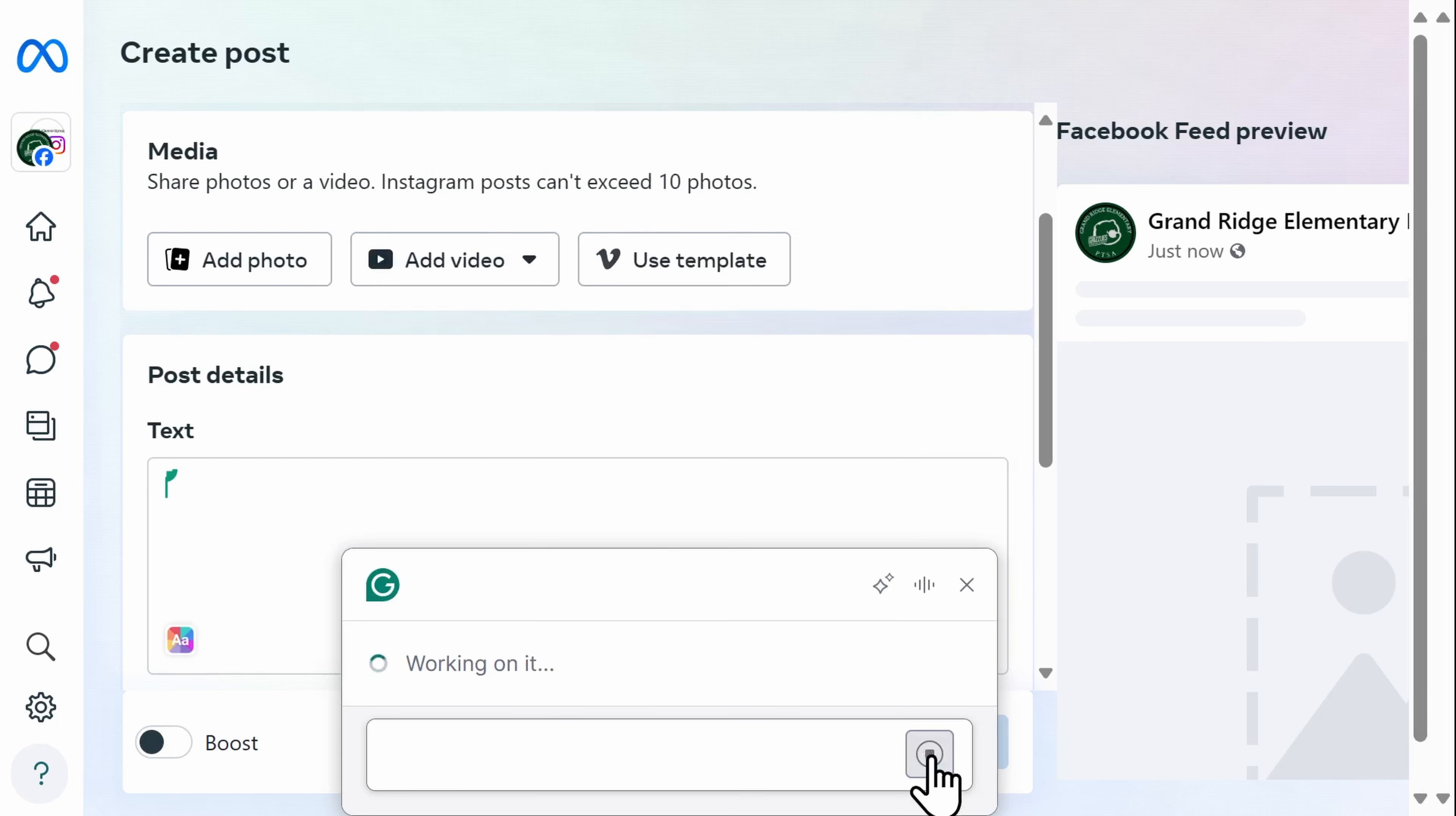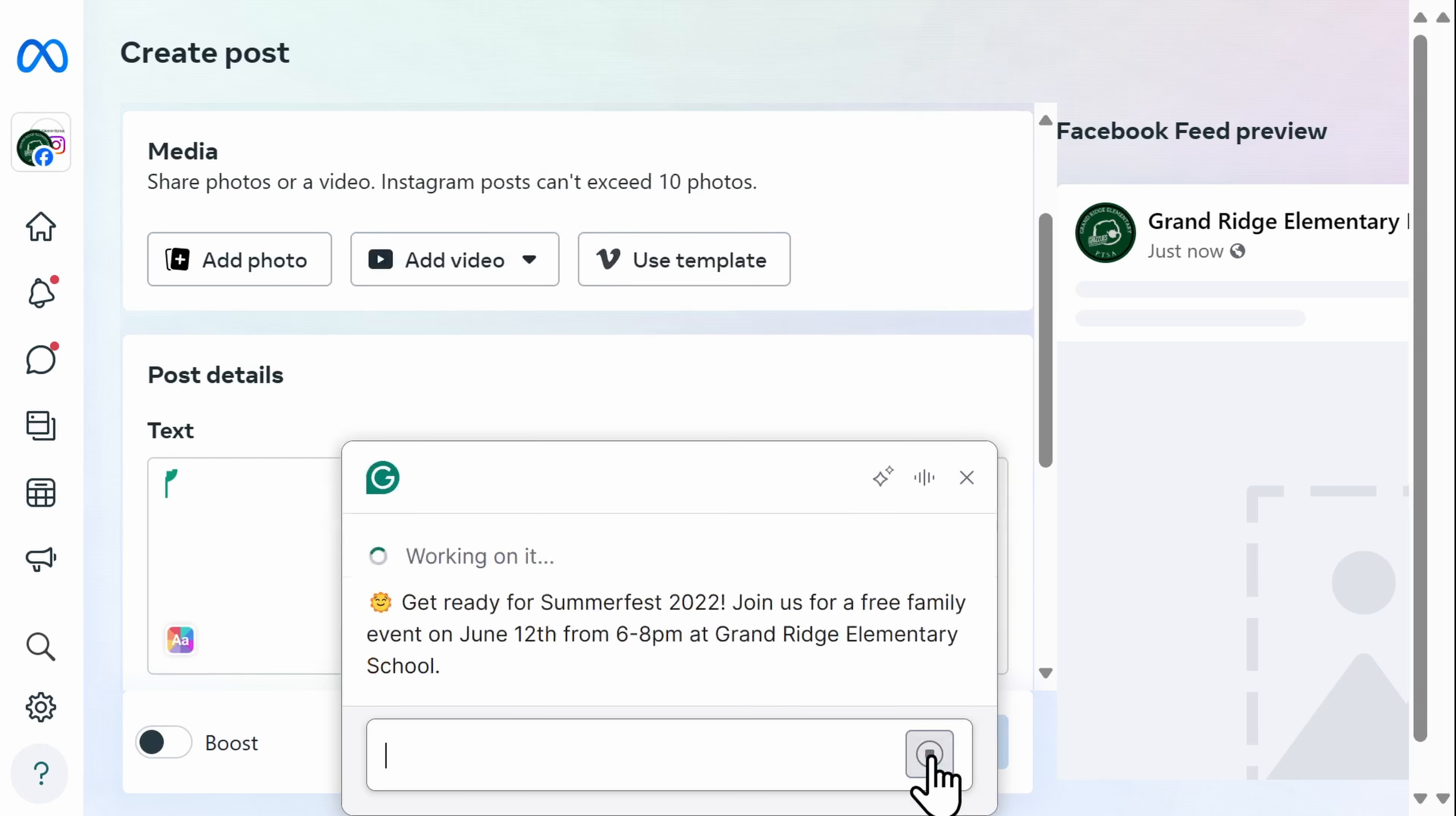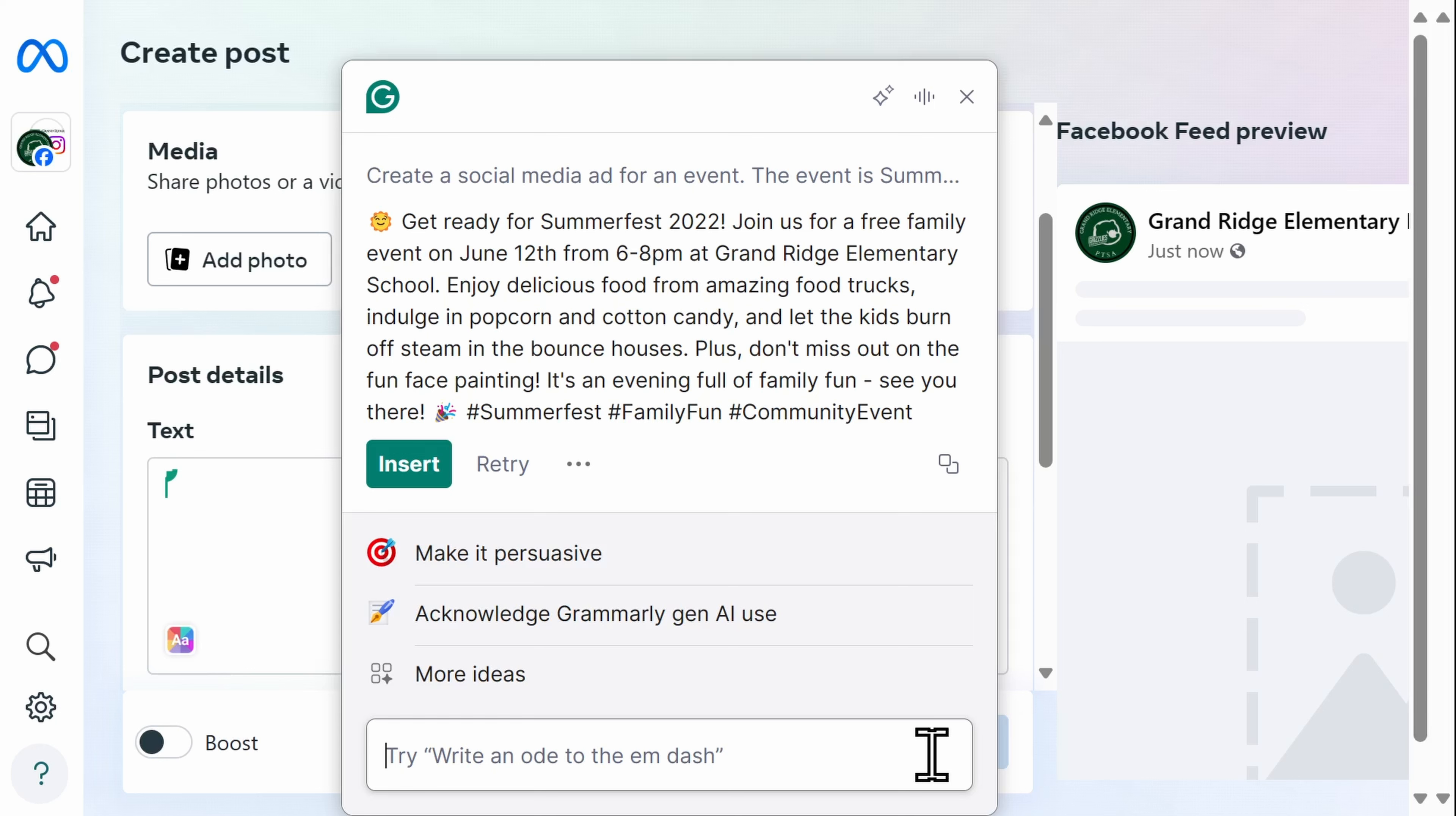I just let Grammarly know what I need and they've created a great advertisement for me, including hashtags and fun emojis. And then I can just click insert and I'm done.